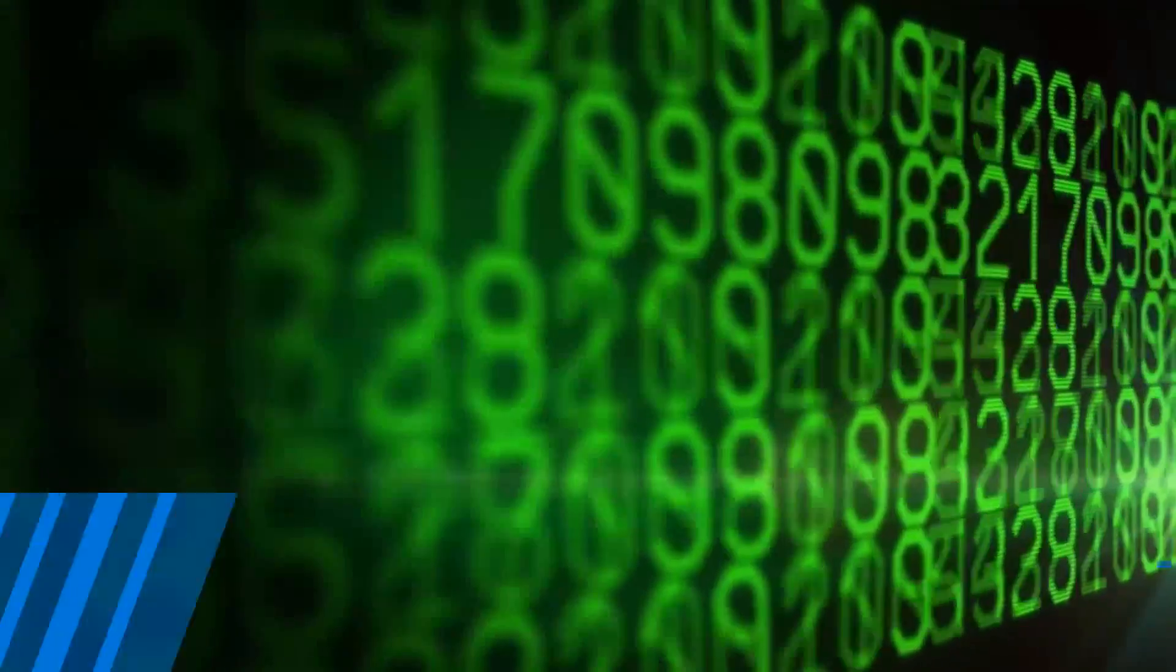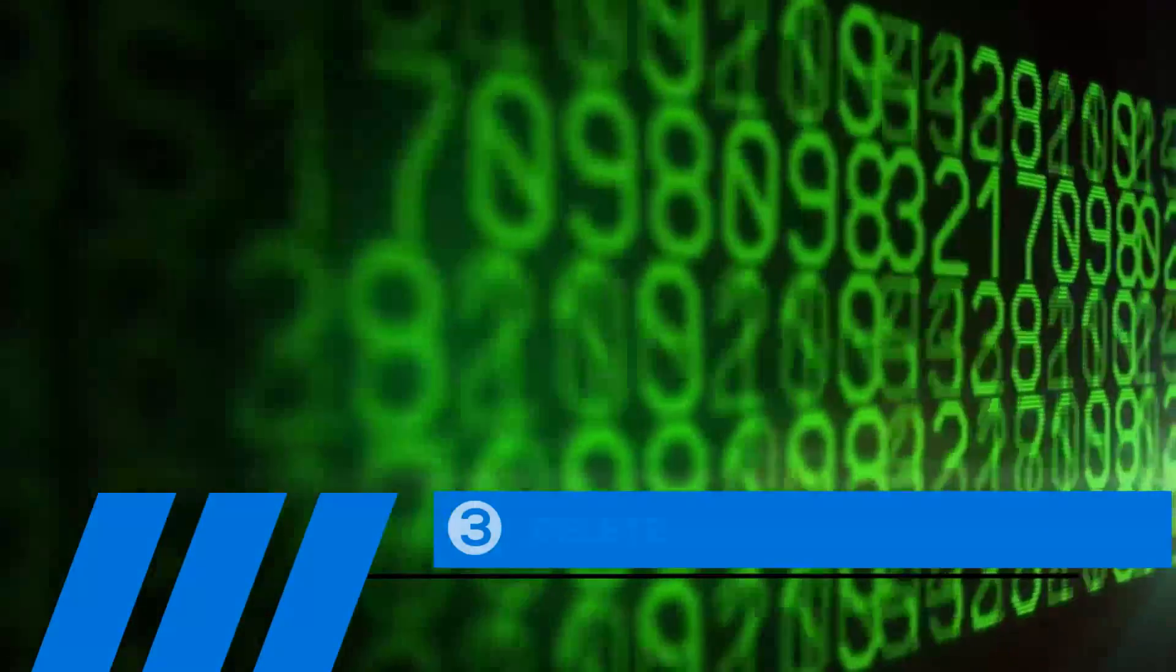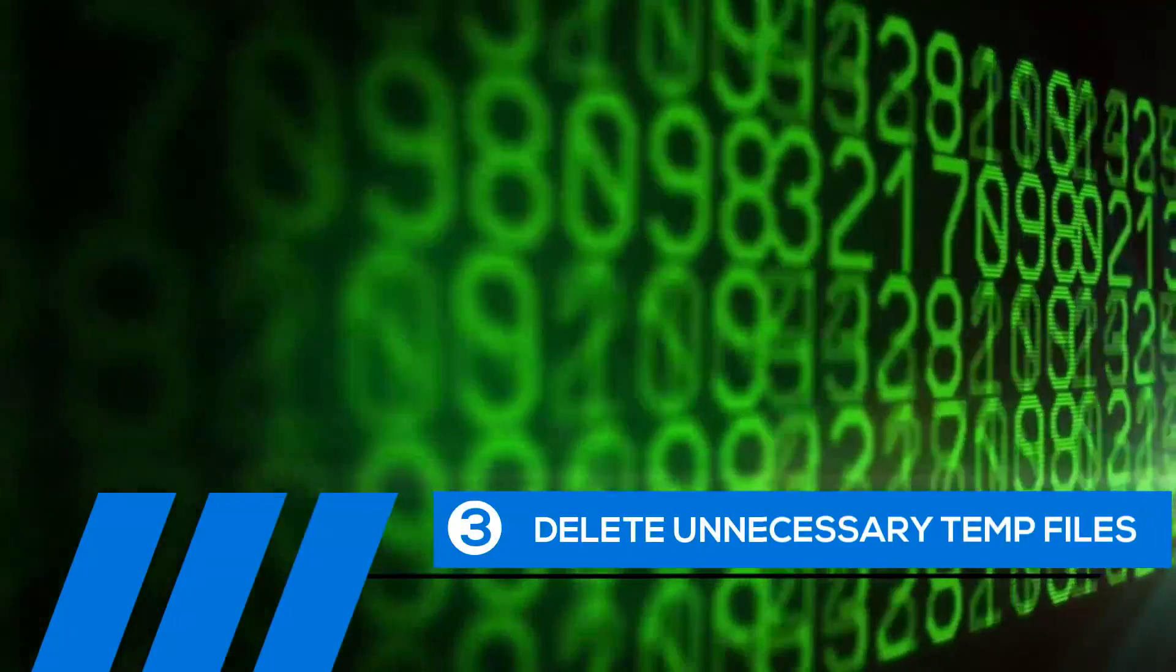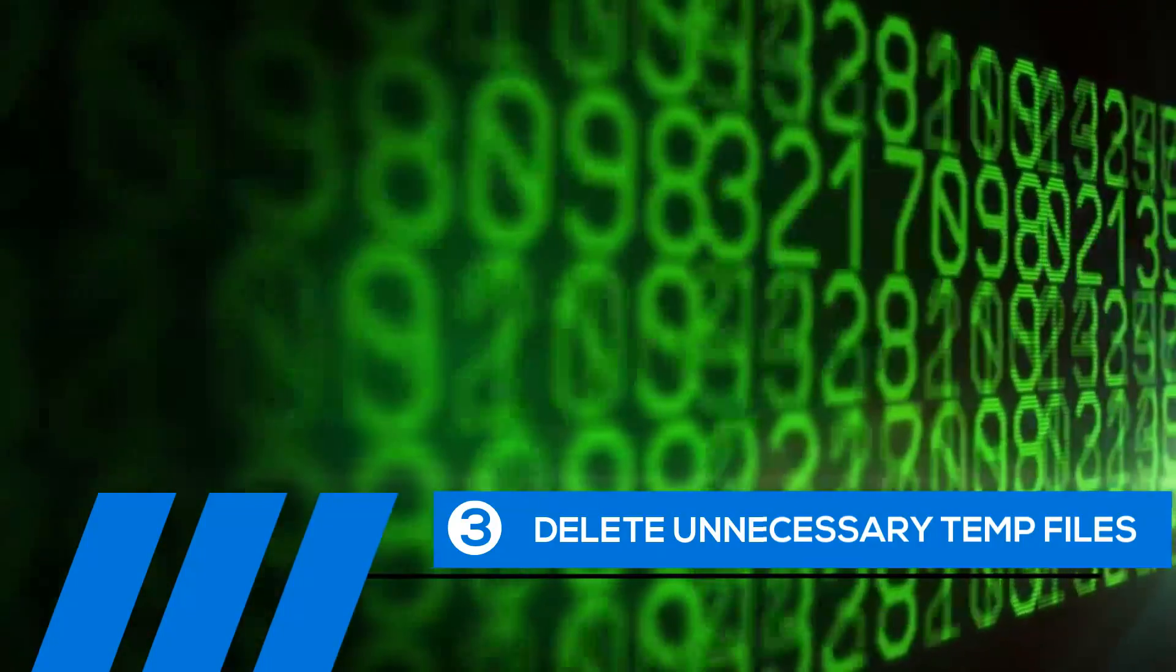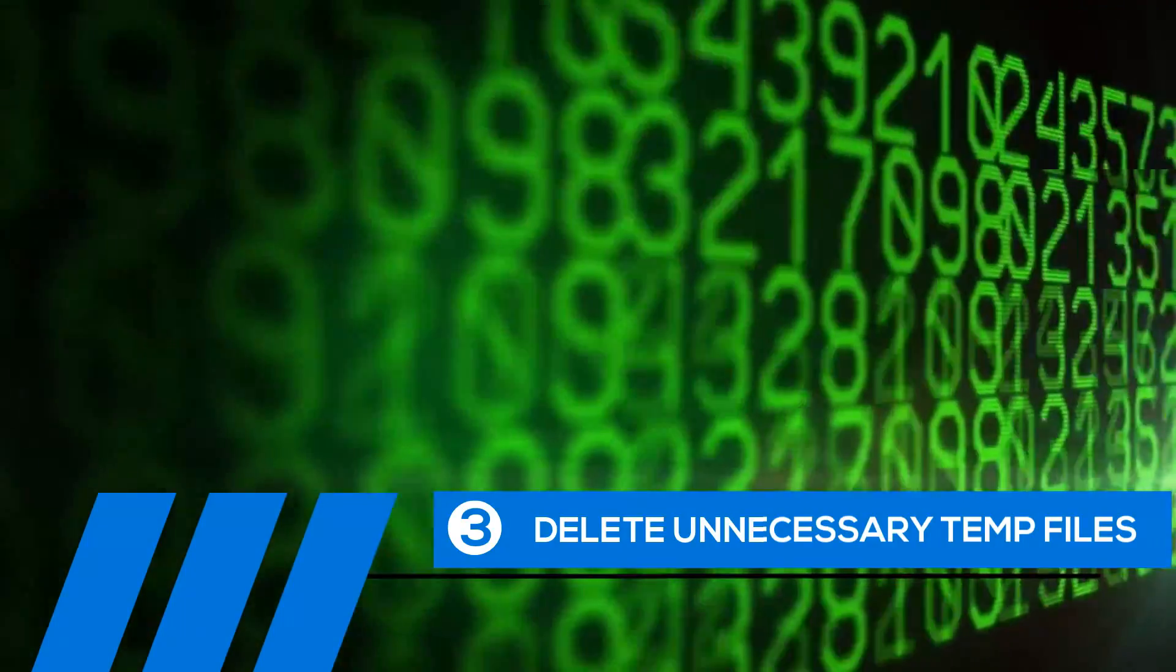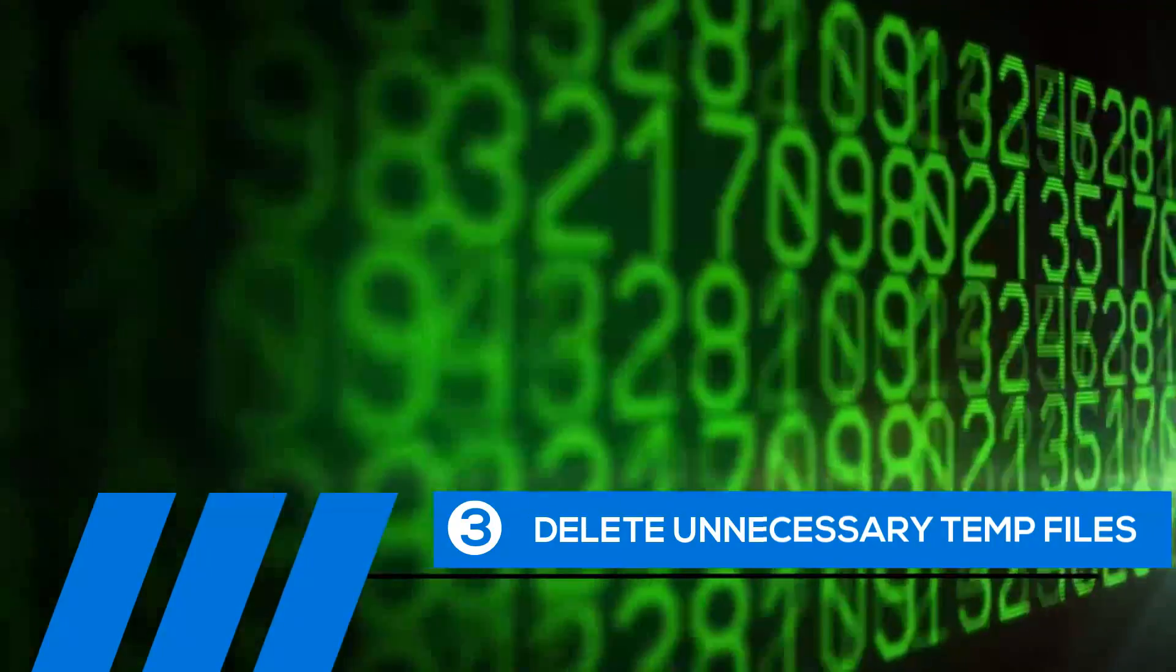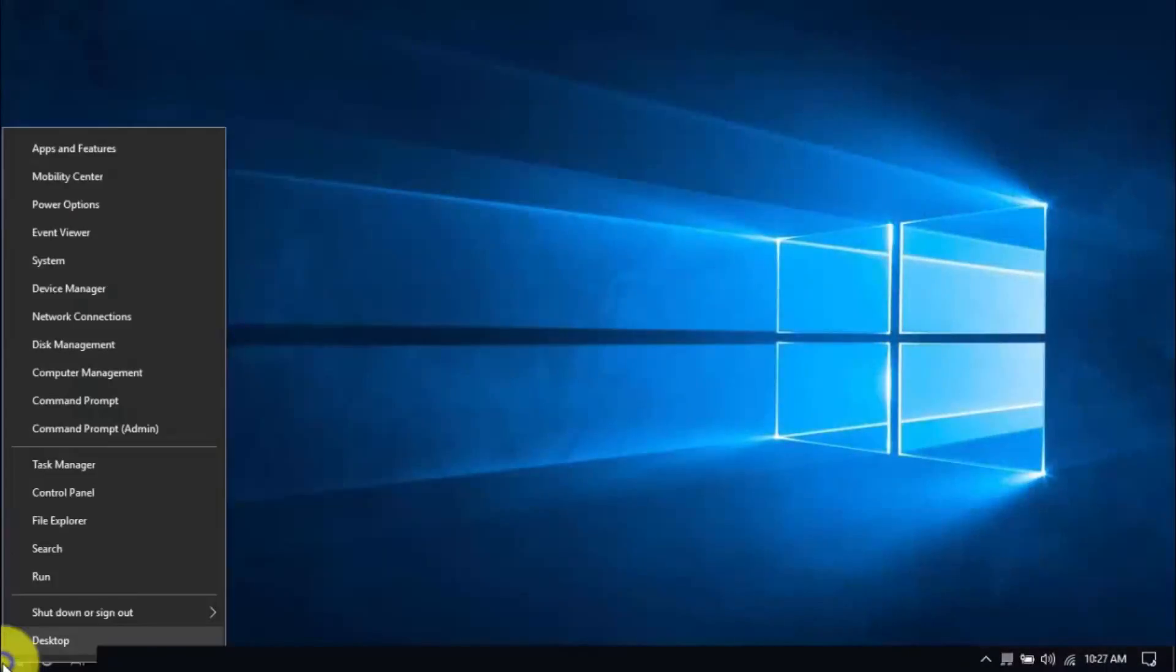Tip number three, delete unnecessary temp files. Your computer is loaded with temp files that are just wasting space and potentially causing problems. To delete them,